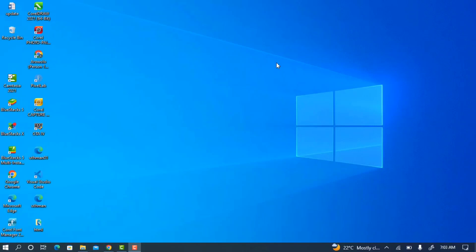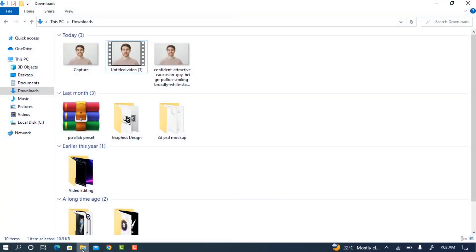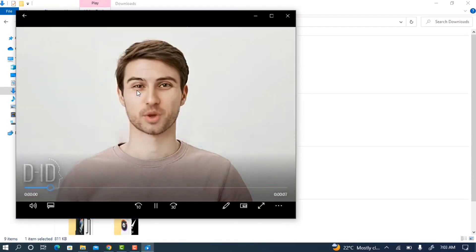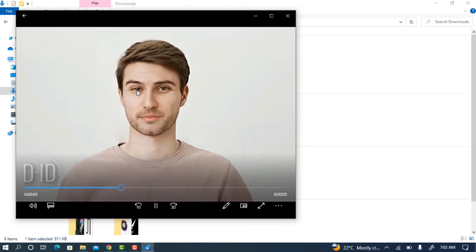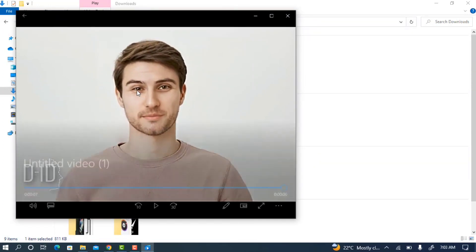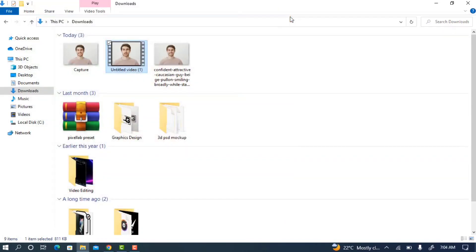Hey guys, in today's video I'm going to show you how to make a picture talk with a voiceover. Let me show you an example of what I'm talking about. Hey guys, welcome back to my channel. In today's video I'm going to show you how to make a picture talk. If you want to make something like this, watch this video carefully and don't forget to like, share, and subscribe to my channel.